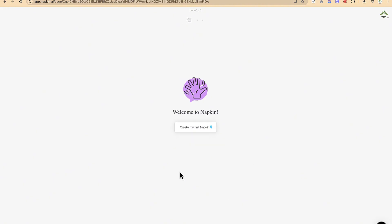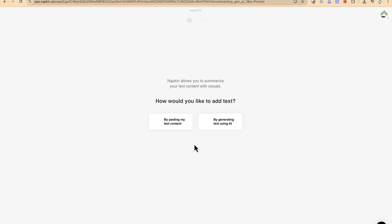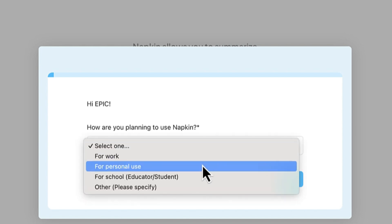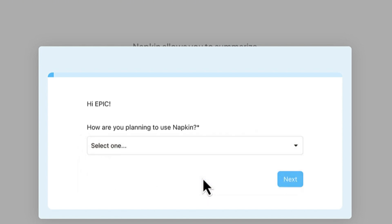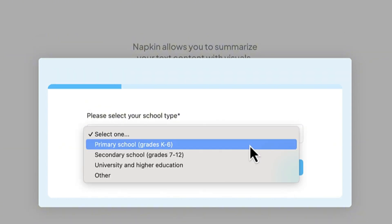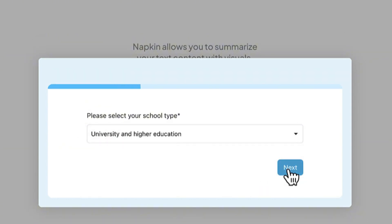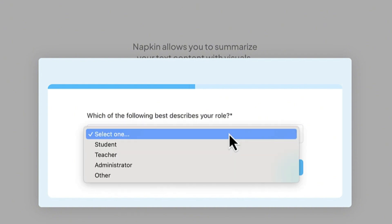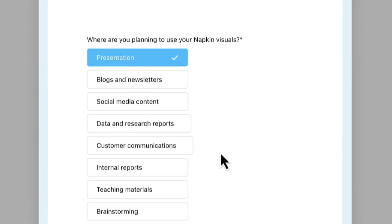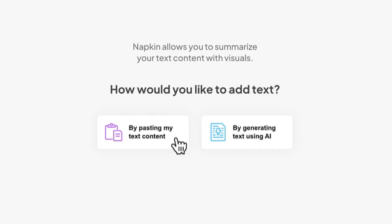Welcome to Napkin — let's create your first napkin. The first thing you need to do is select how you plan to use Napkin: personal use, education, or student. Click Next, then select your school type — for example, university or higher education — and your role, such as teacher. Then select your use case, like presentation.